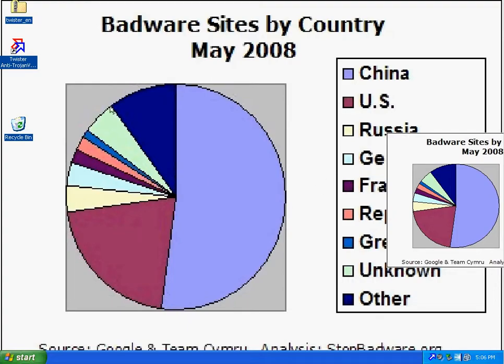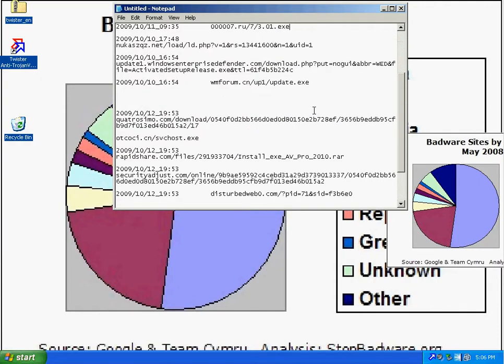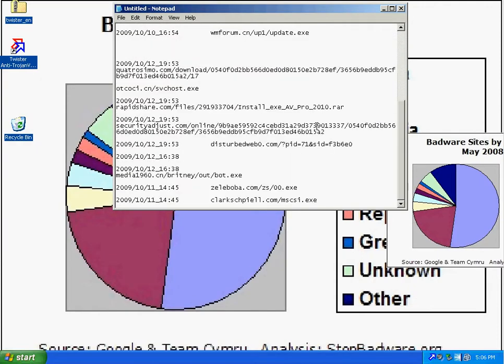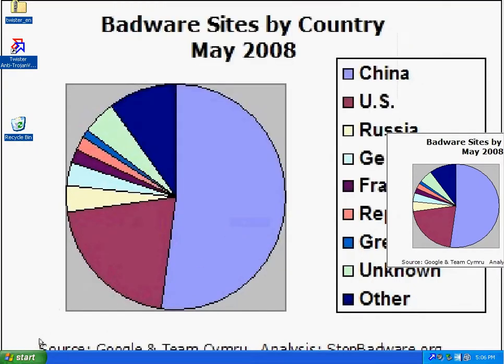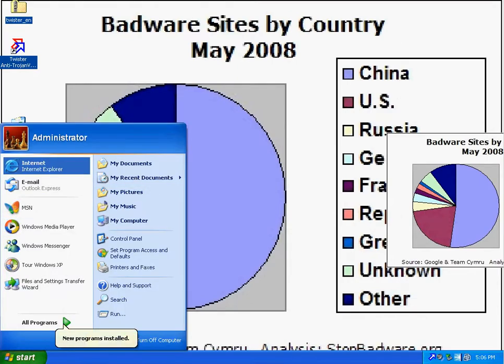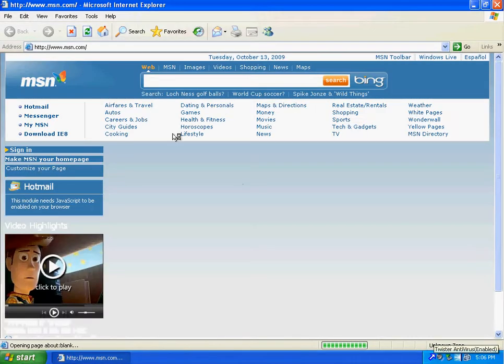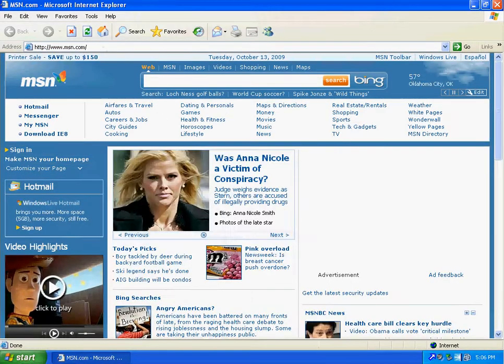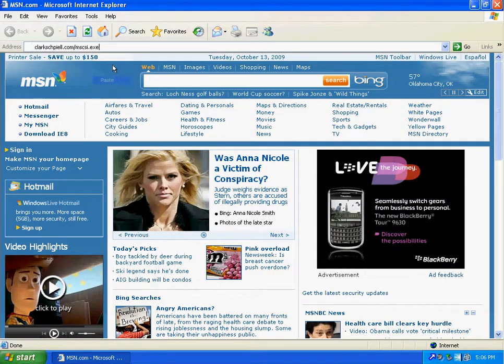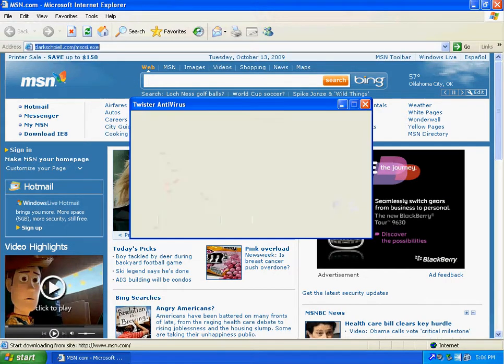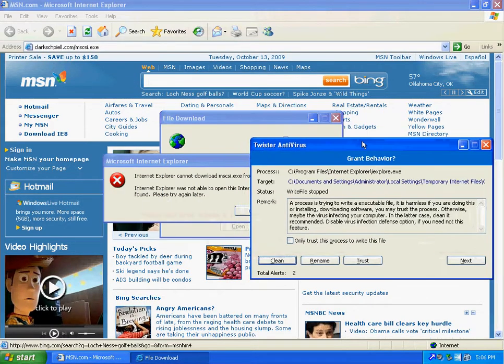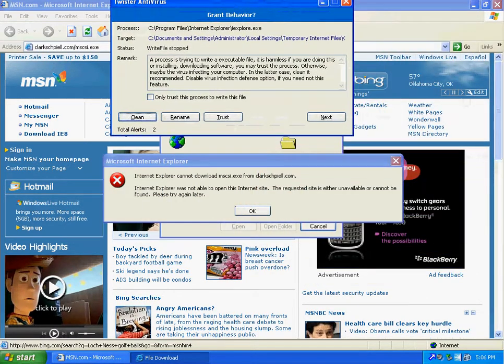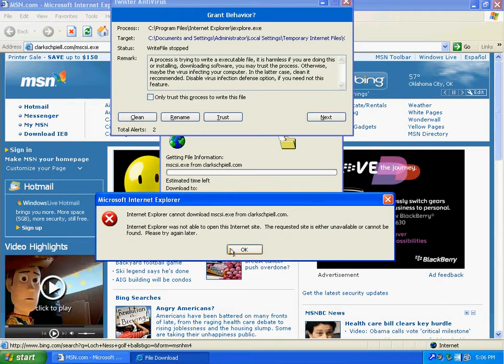let's go ahead and pull up my little malware sites here, and let's give it a shot, see how Twister does, hell yeah, that's what I like to see man right there,